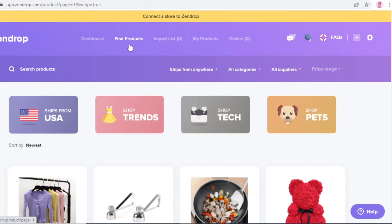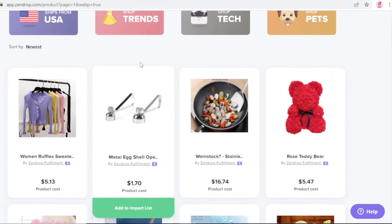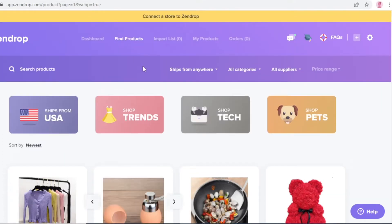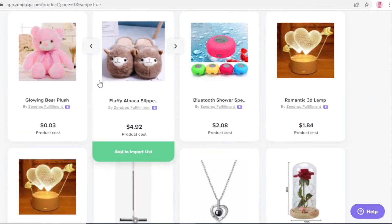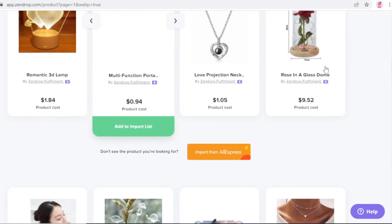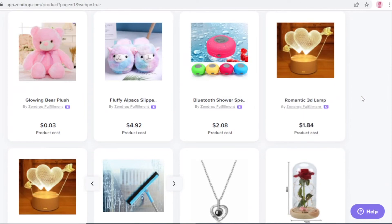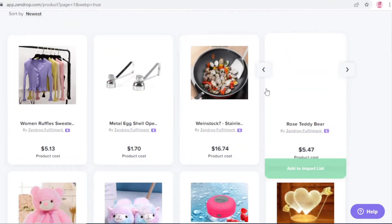The first thing you need to know is how to find products on Zendrop. Go into the 'Find Products' section — this is where you'll spend most of your time. One of the most essential tasks when establishing your dropshipping business is finding good products. You want to make sure you're finding something that will sell well and is at a comparatively low price.